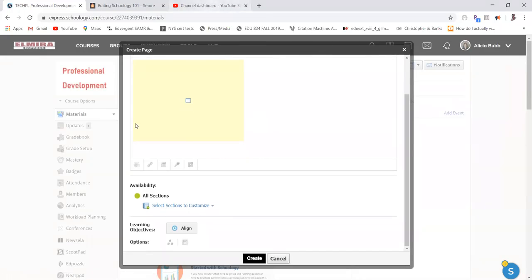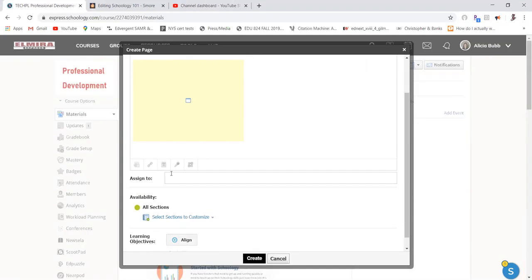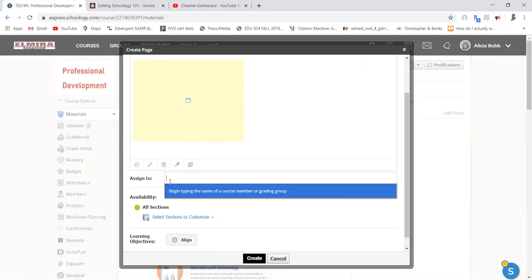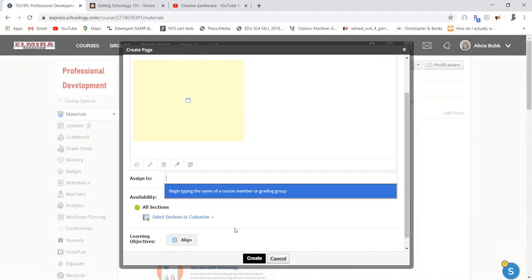Down here at the bottom, if this video was for individual students, you could simply individually assign by clicking on this and then typing in their name. So if this only needed to go to one student or two students in particular, or a grading group, for instance, I'm thinking if you put your students into grading groups, your students that need maybe some modifications and you have some different levels of grading groups, you could do that here as well. I'll show you that in another video.